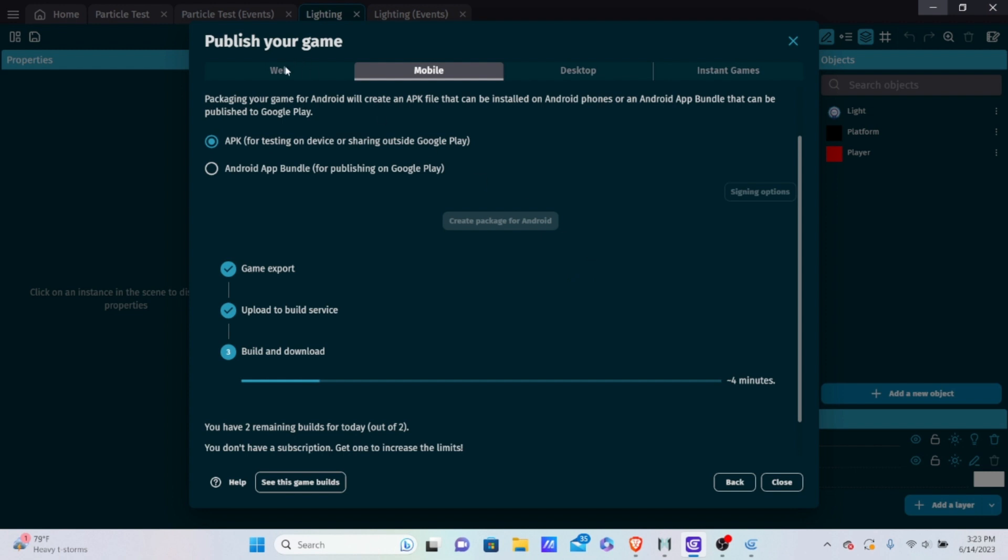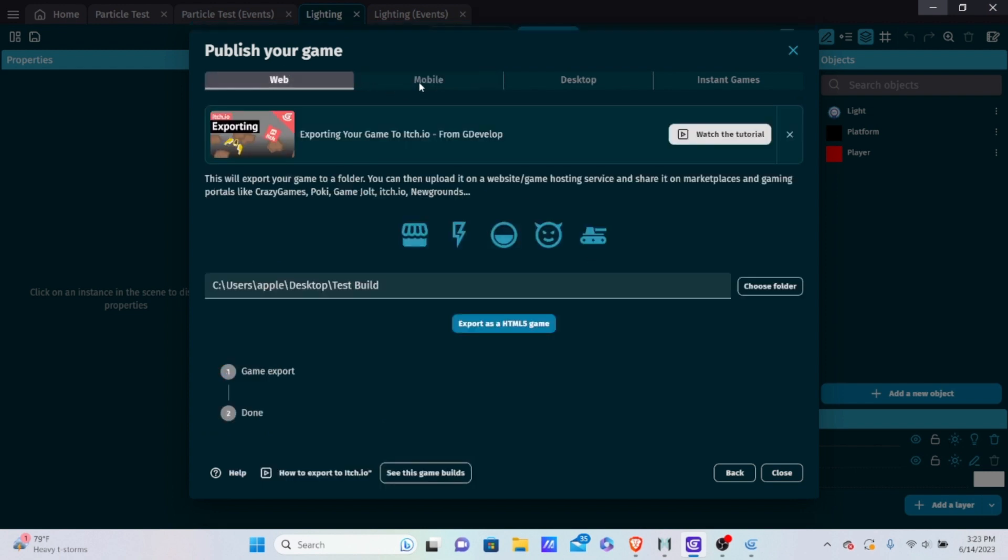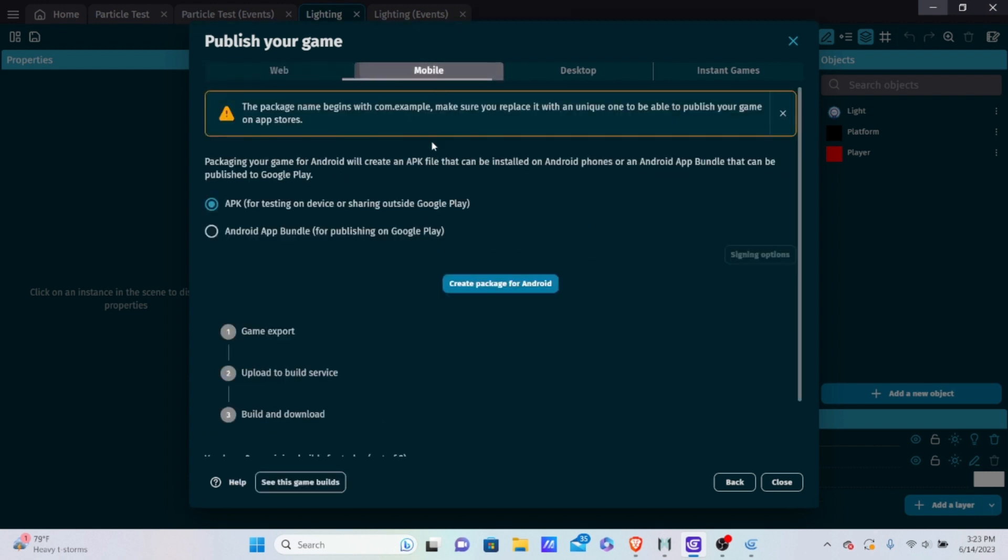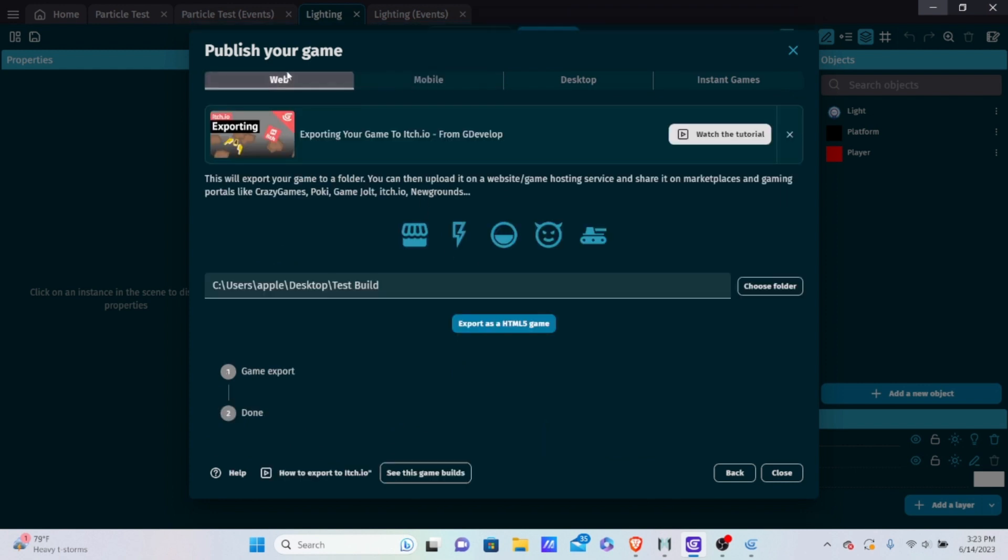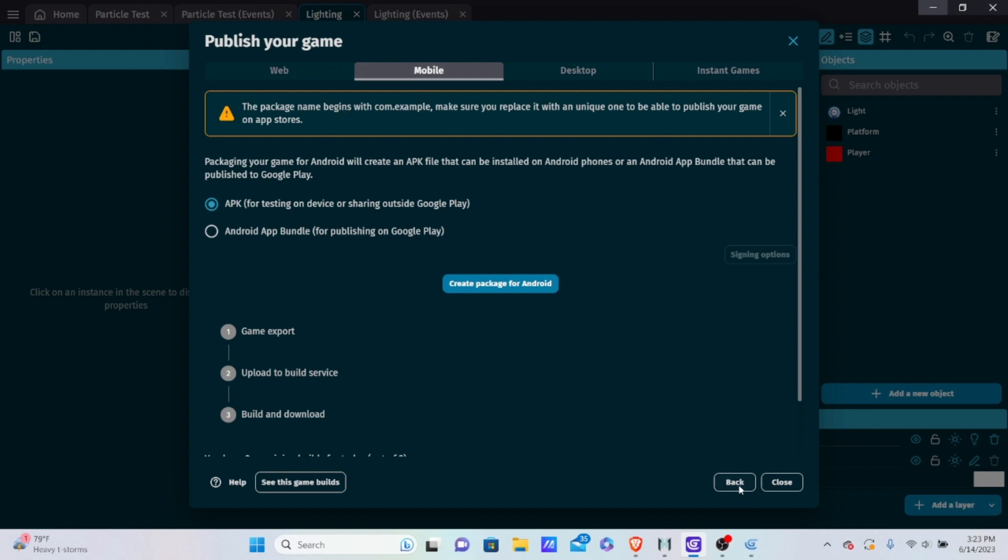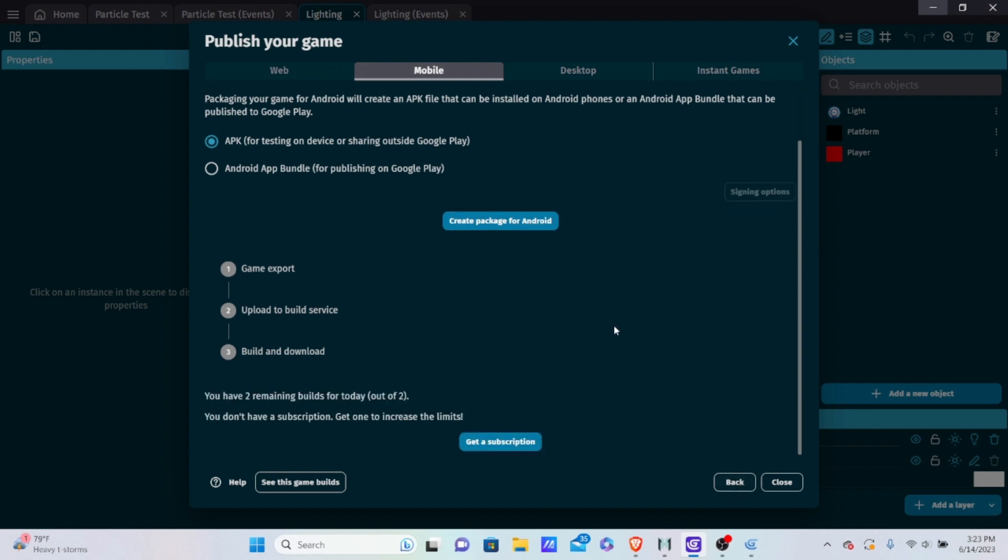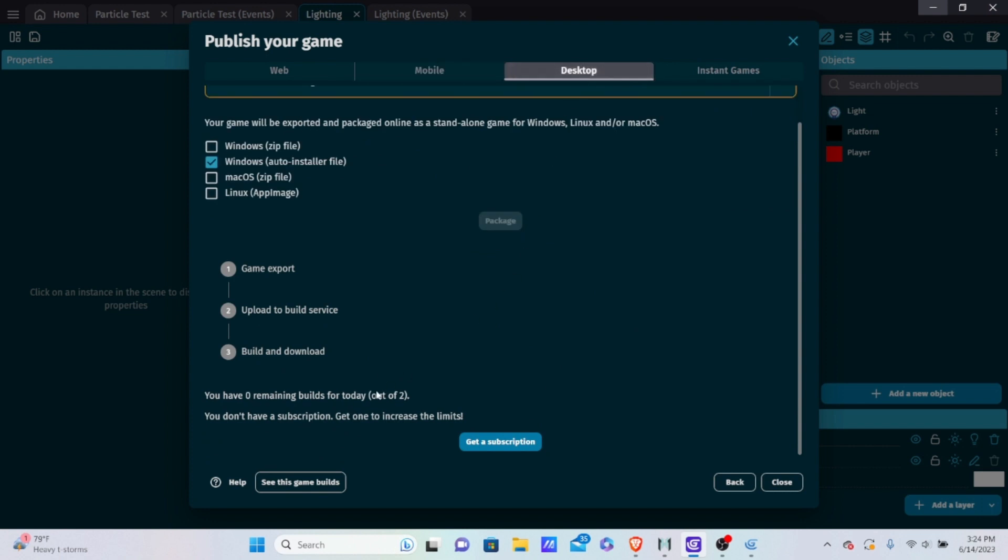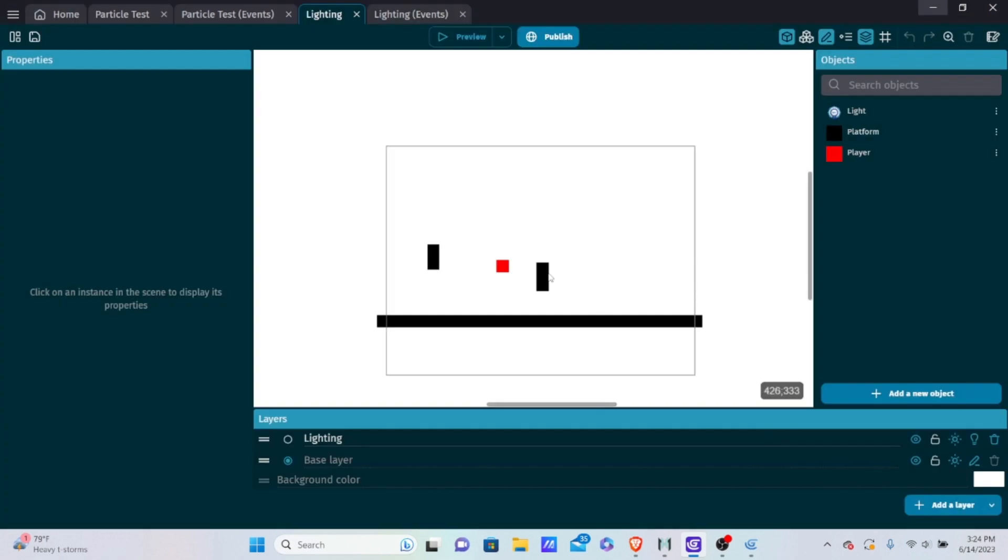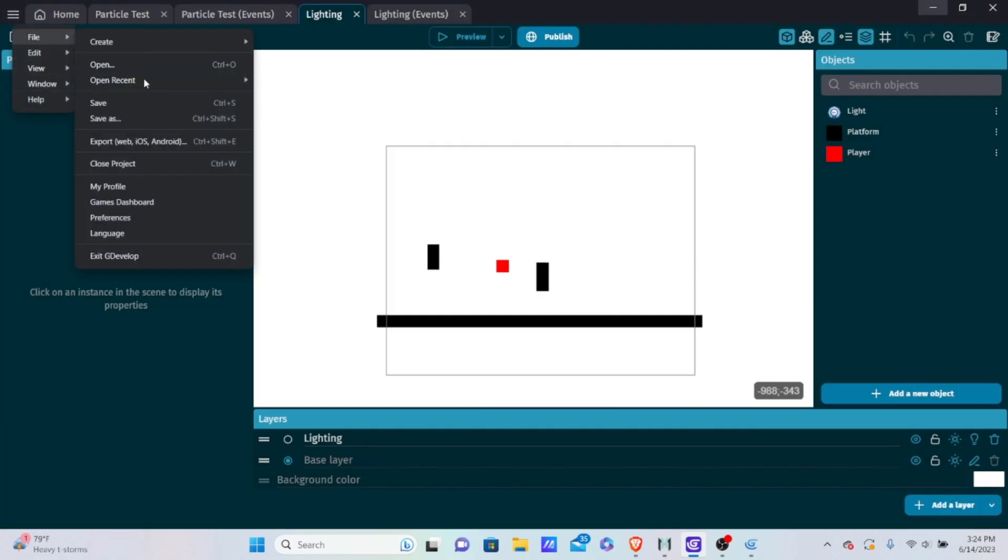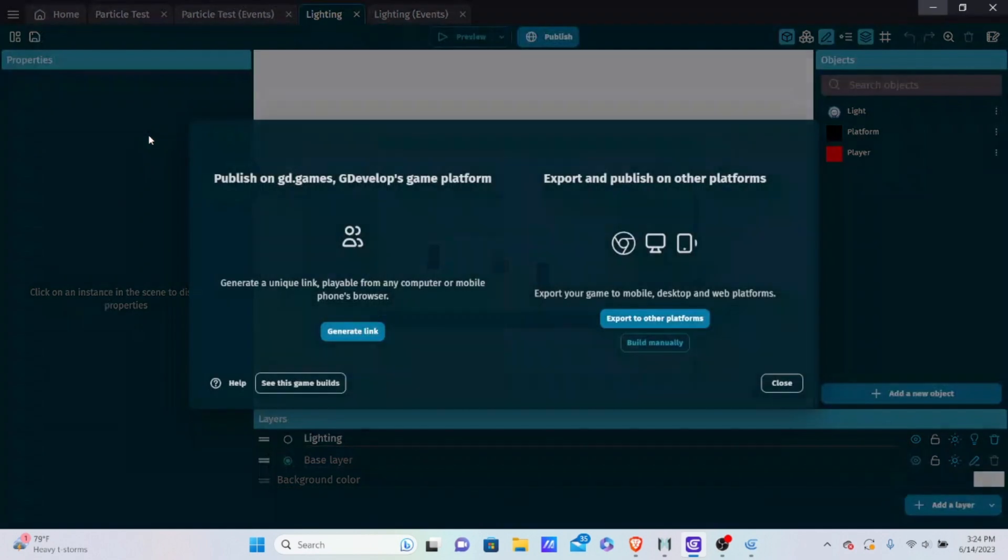But with that, that's actually the end of the tutorial on exporting. Exporting is extremely simple in GDevelop. I'm just going to cancel this package because it doesn't really matter. But exporting is extremely simple in GDevelop and anytime you want to test your game you can just quickly generate a link because you can only have a few builds per day for desktop. Just like you see I ran out of my builds for desktop so you want to use them wisely. But for when it comes to generating links you can generate as many links as you want. So that's how you export games in GDevelop. I thank you all for watching and I'll see you in the next tutorial. See ya.